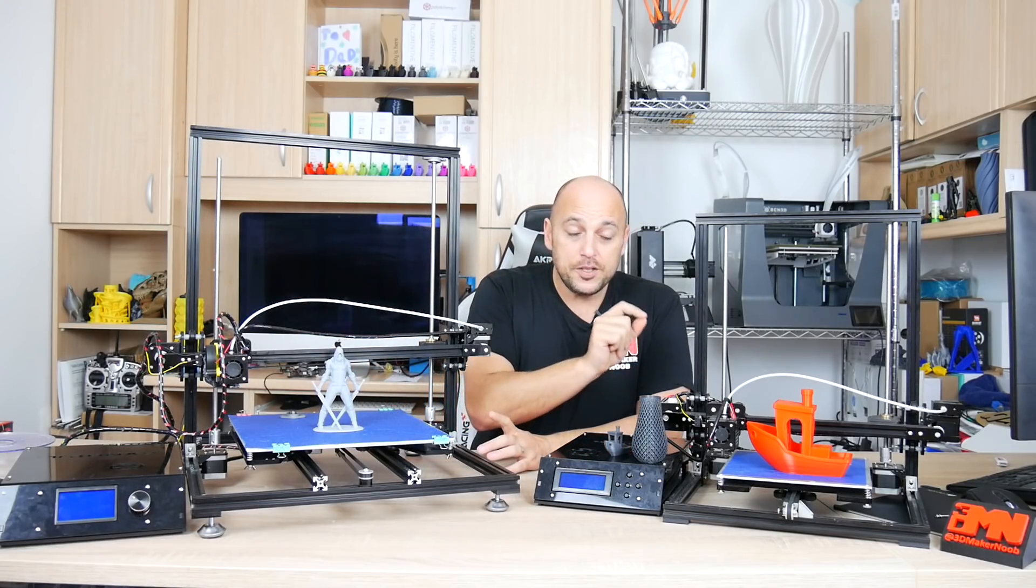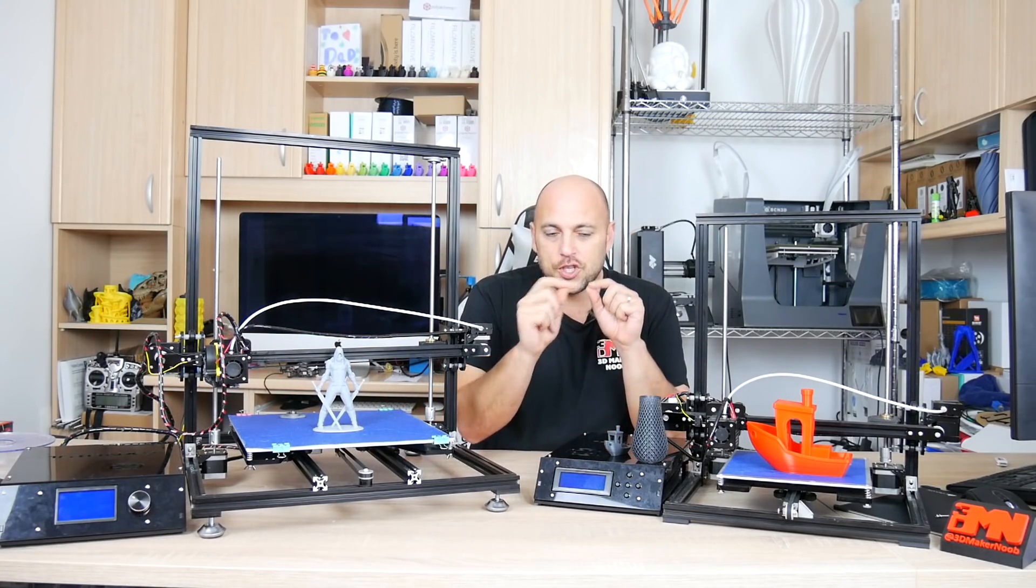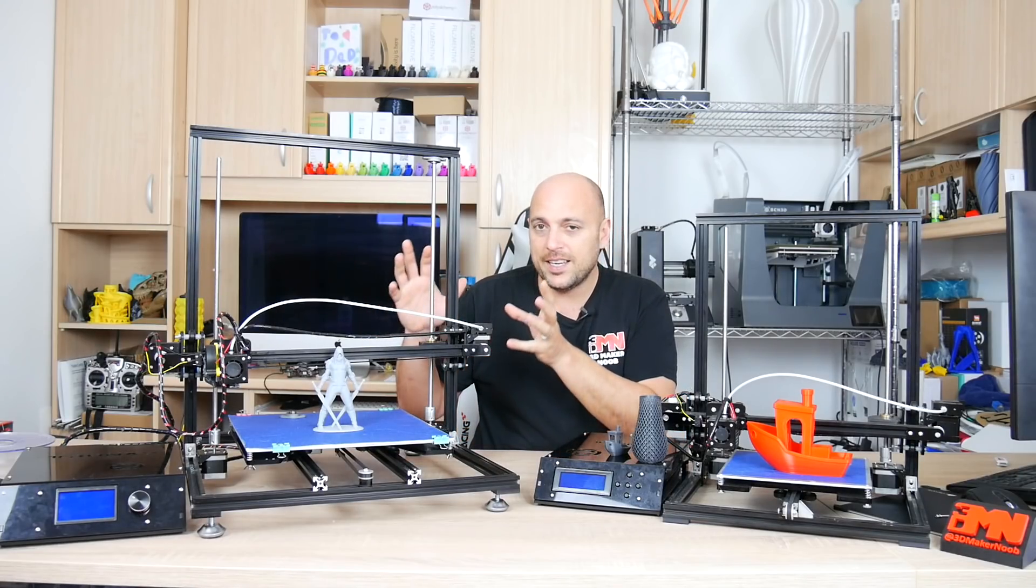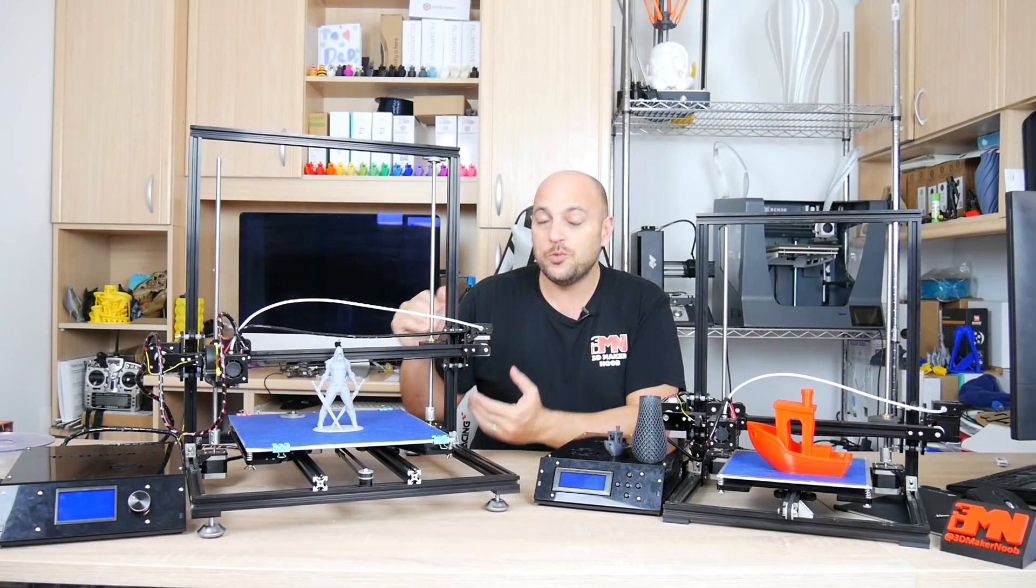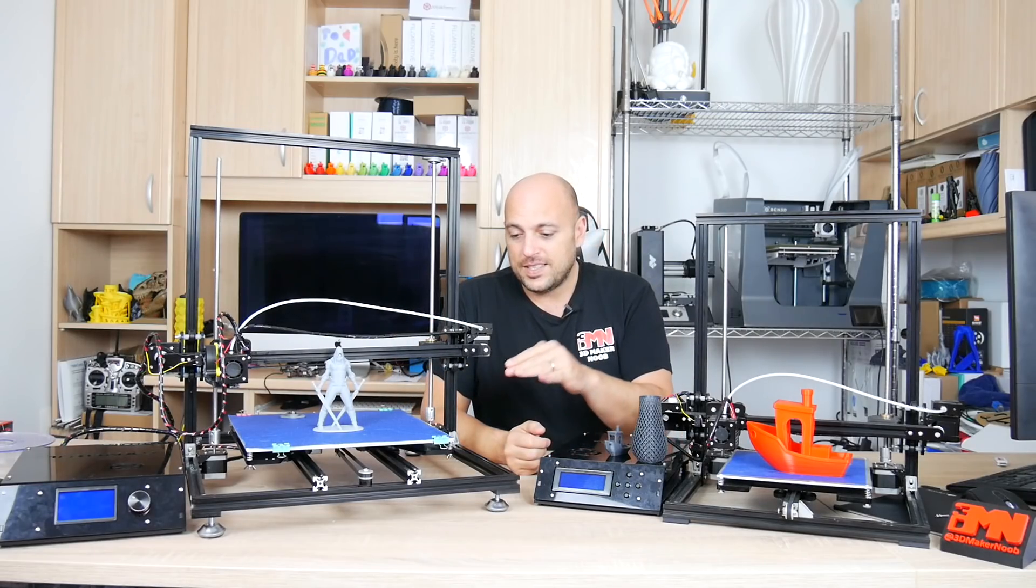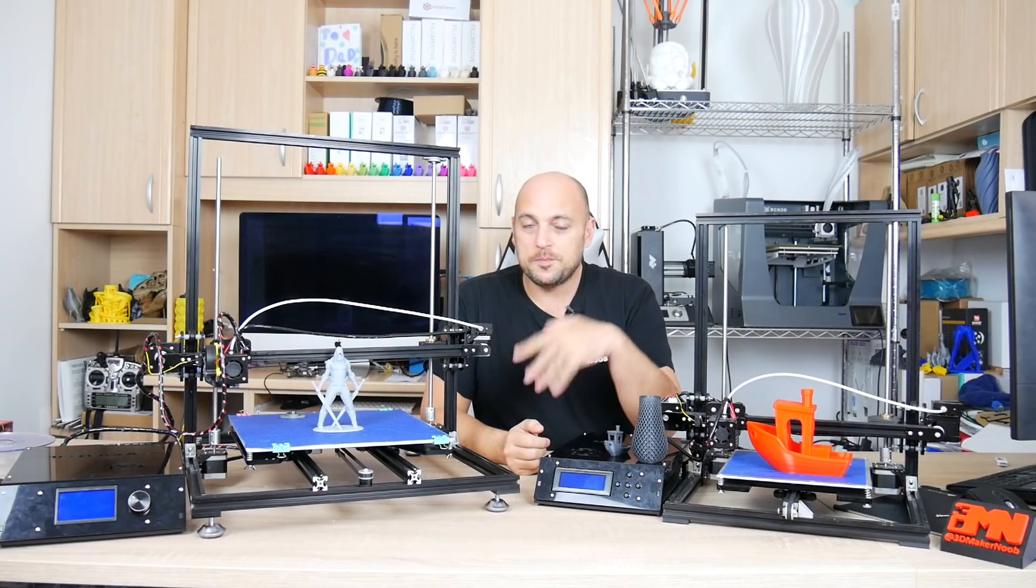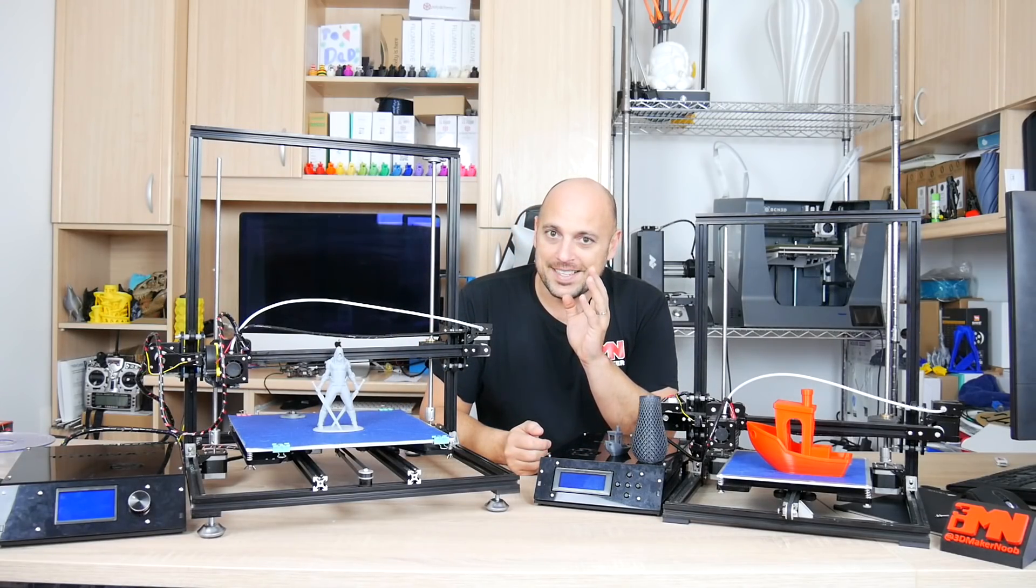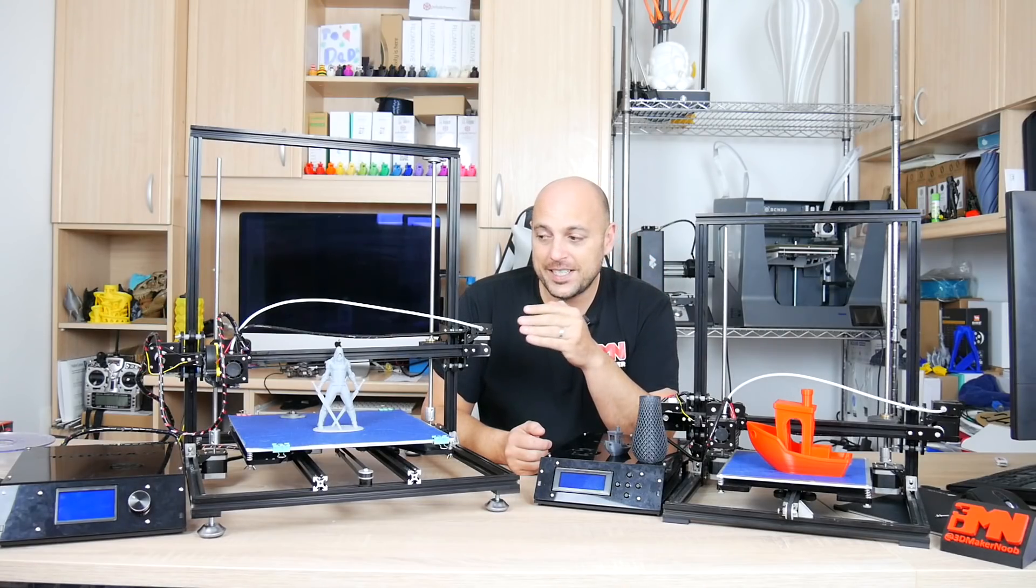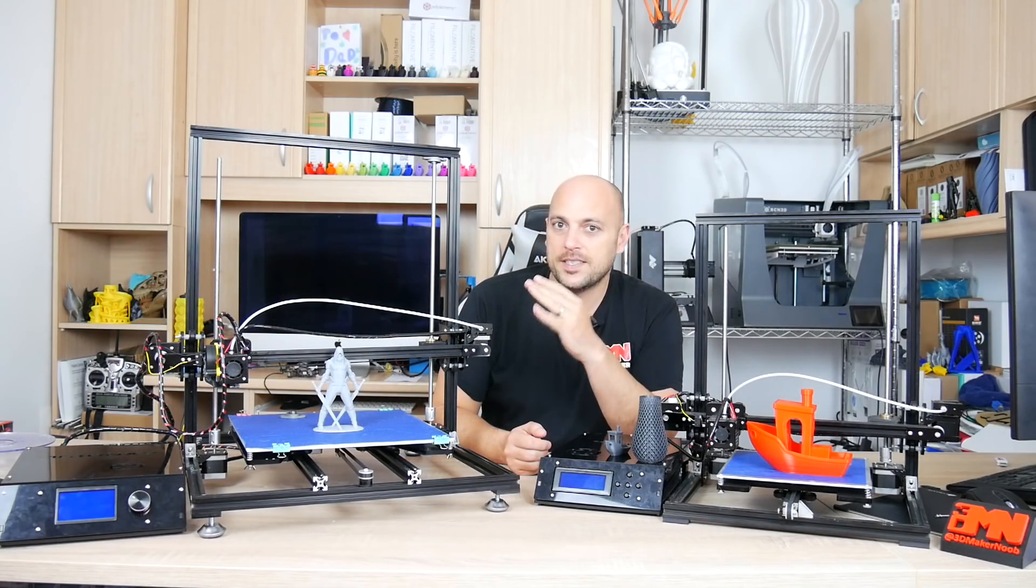Now this had even more problems than the original X3 and that is because when TronXY decided to do this kit they kind of used the same wiring for this but all they did was splice some wires together to actually make them longer.